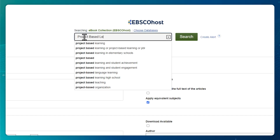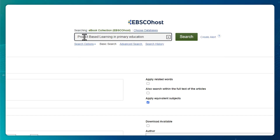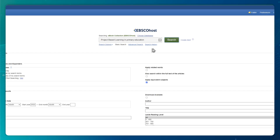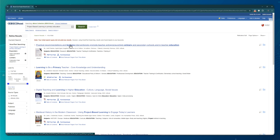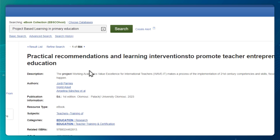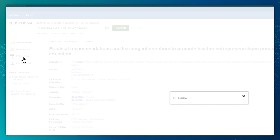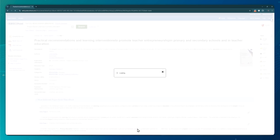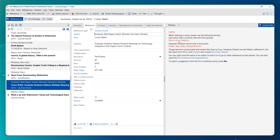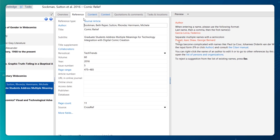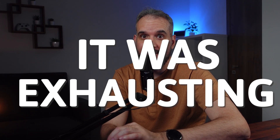Research during my master's felt endless. I had to log into the library, type in the keywords, pick a paper that was hopefully relevant, skim the abstract, and if it felt useful, download it, hoping it had what I needed. After that, I had to organize all the documents and read them through, looking for patterns. It was exhausting.